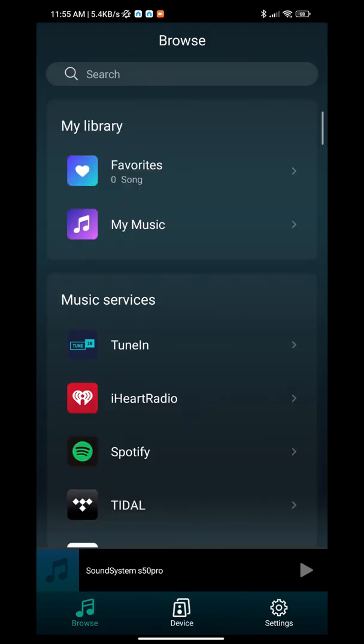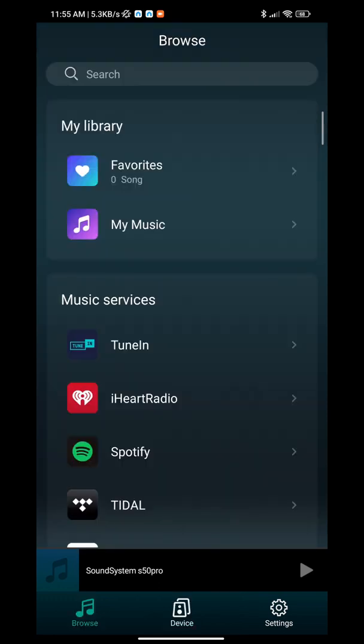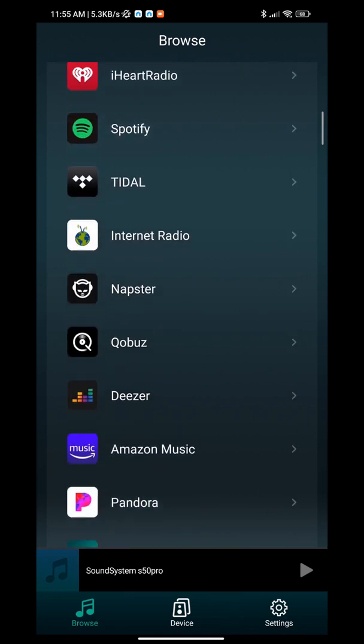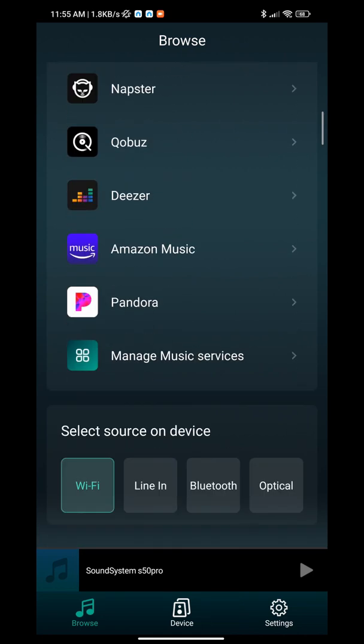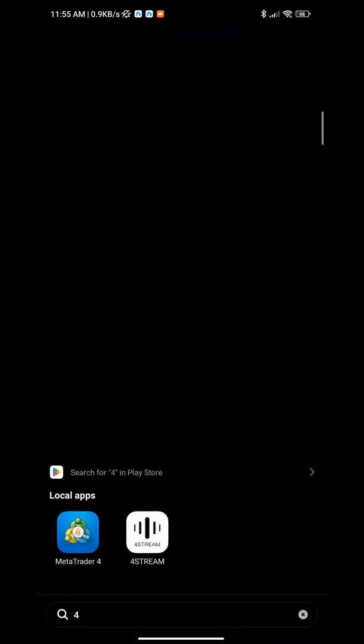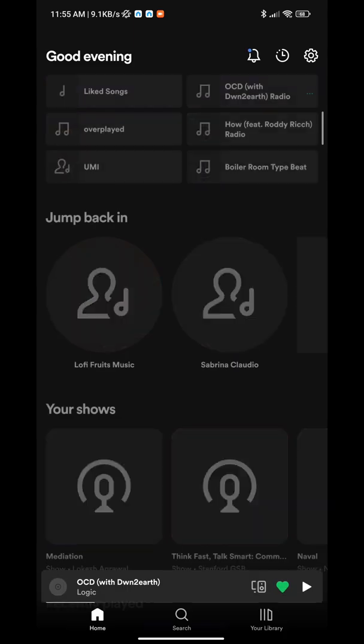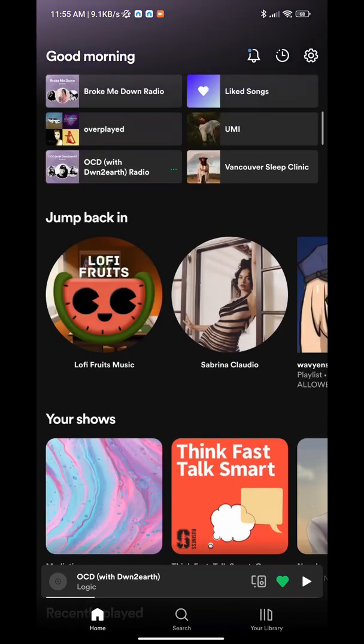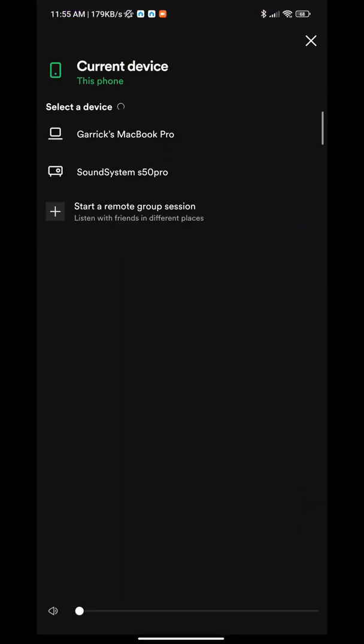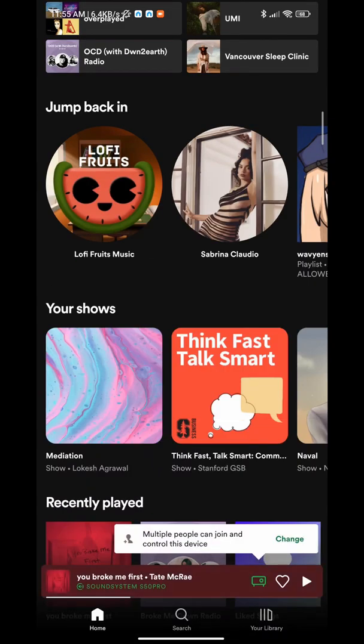From here, you can select your source. If you want to use WiFi streaming, you'll be connected with WiFi. You can open up your Spotify app and choose your SoundSystem S50 Pro Plus here. When you play music, it will be streaming through your Auralic product.